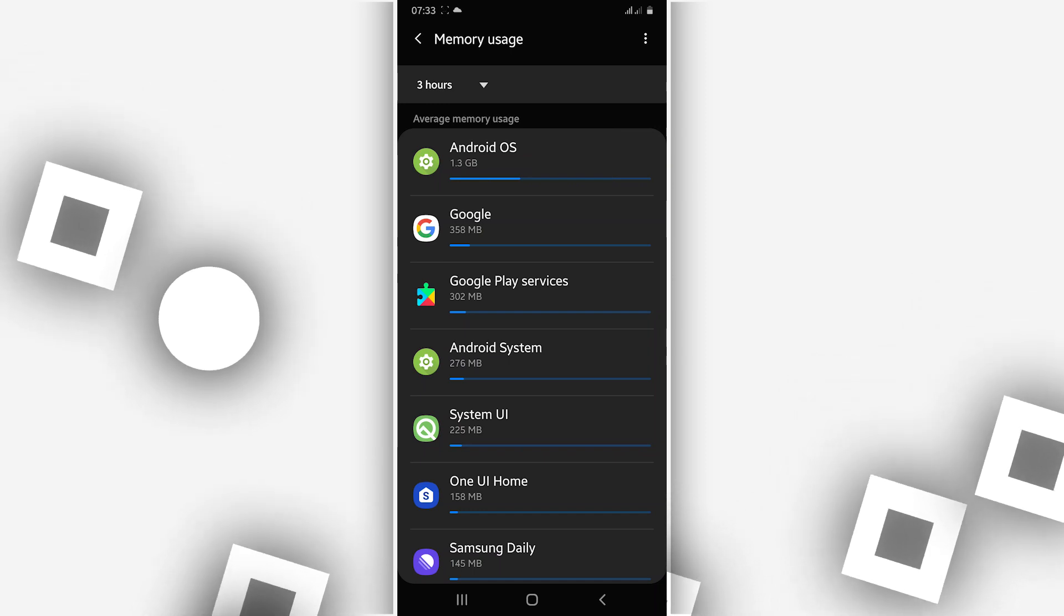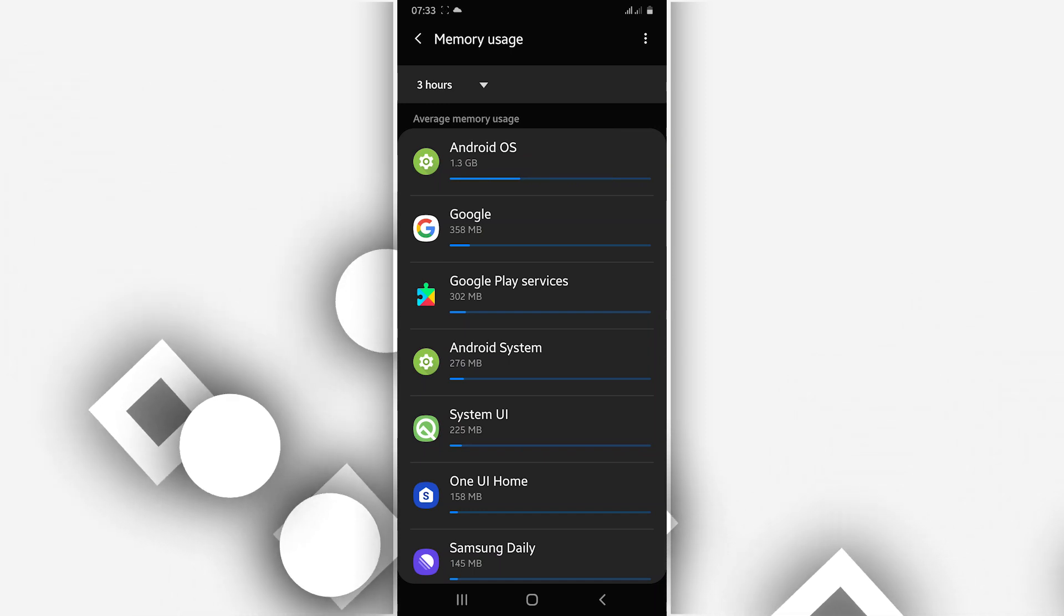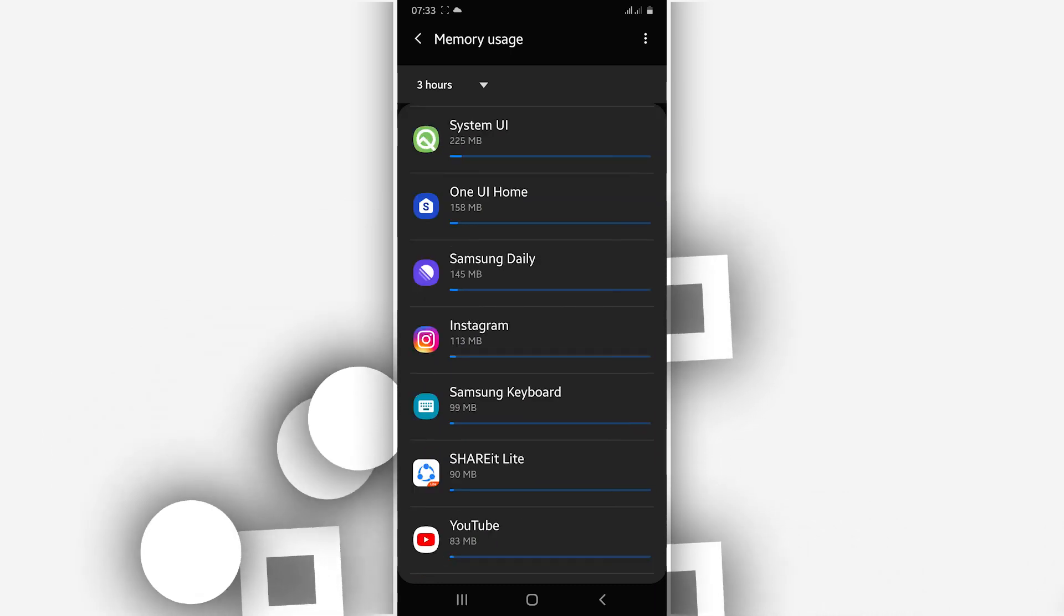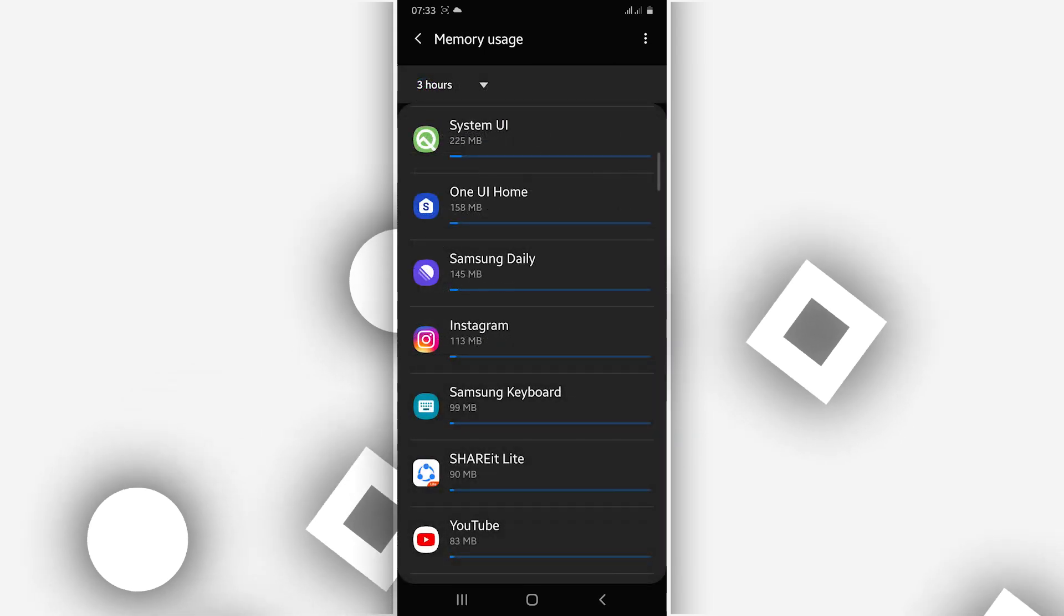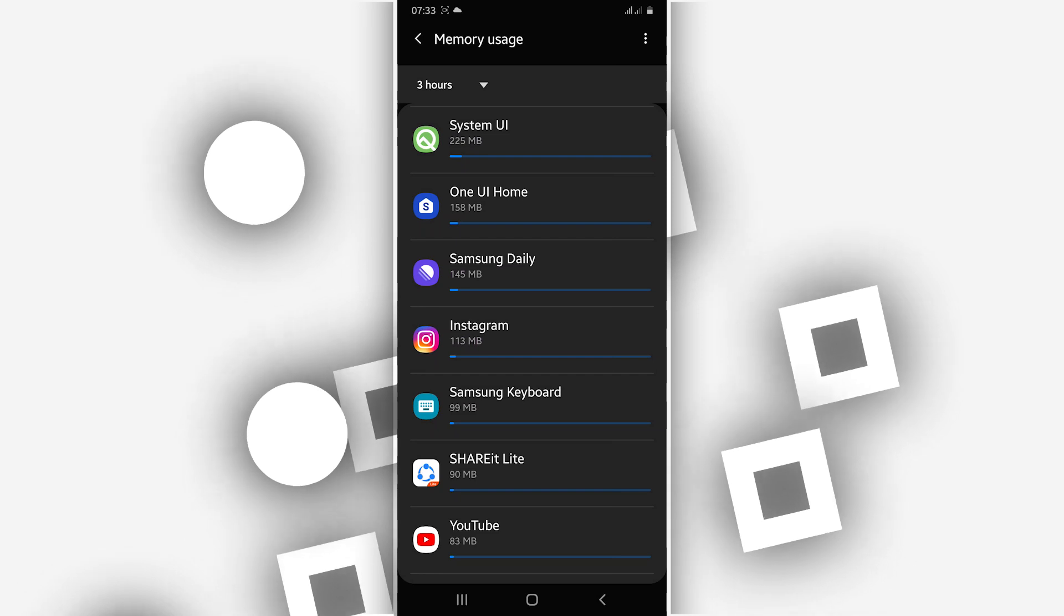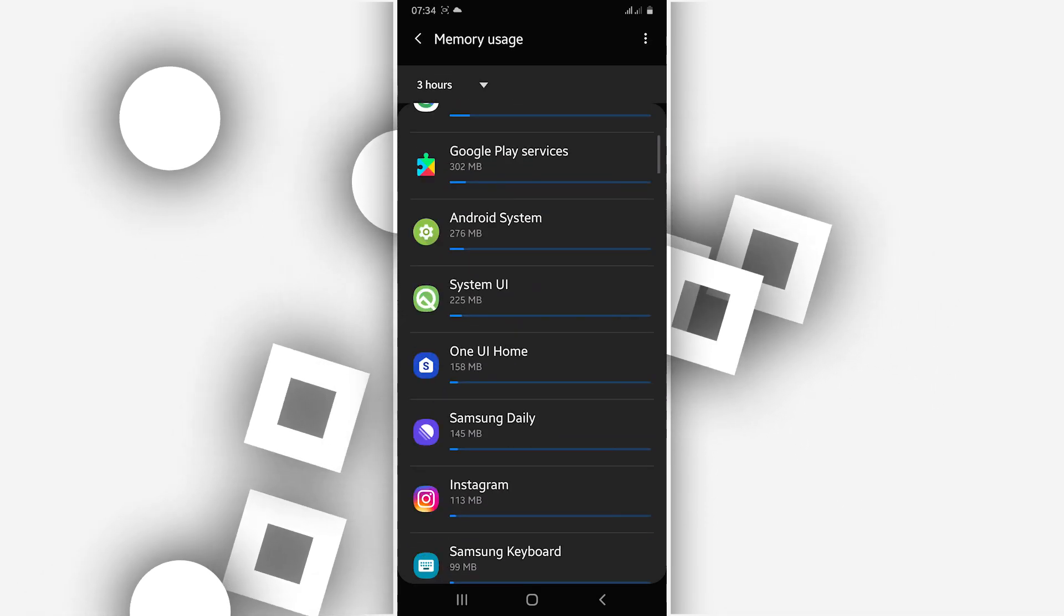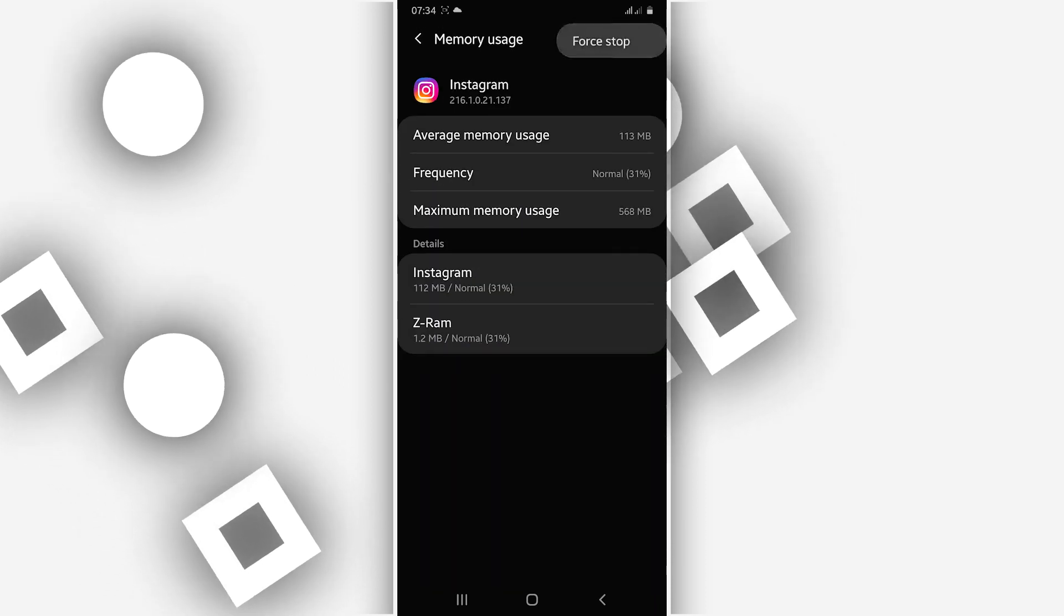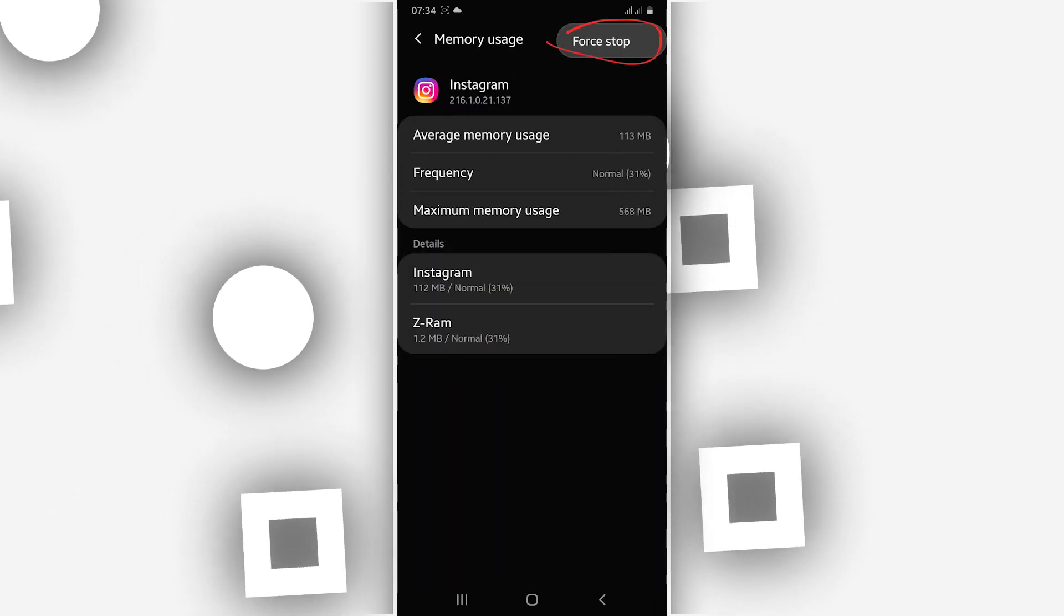These are all the applications that are making your device run slower. You have to disable the applications that you are not using. For example, as I said, you have to force stop the applications that you are not using. For example, just like this, you want to click on this. When I click on Force Stop.